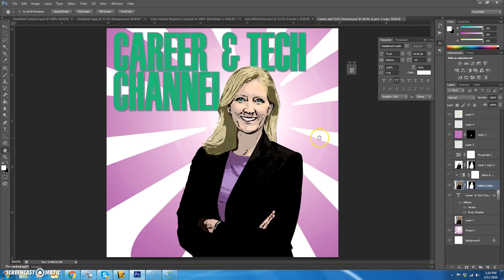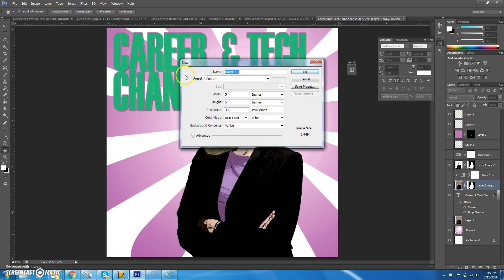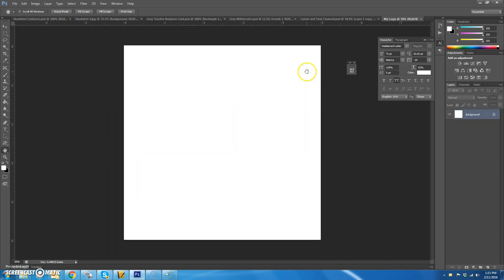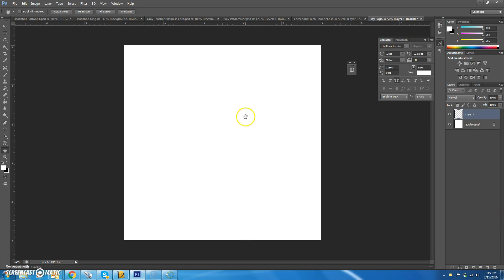Today we're going to make your own personal logo, starting from scratch. Go to File > New and make a brand new Photoshop file. You can call it 'my logo' — five inches by five inches, 300 resolution. Let's go ahead and do the background, starting with a blank page.